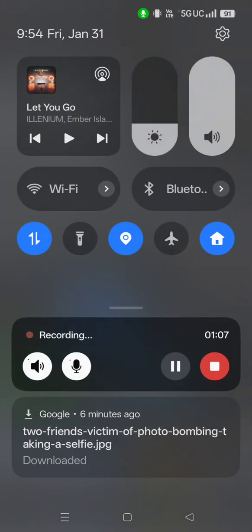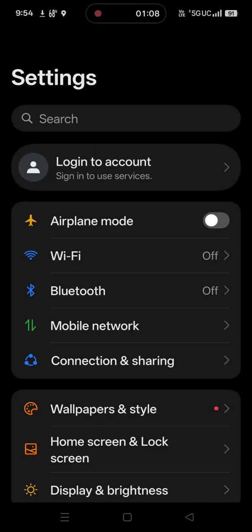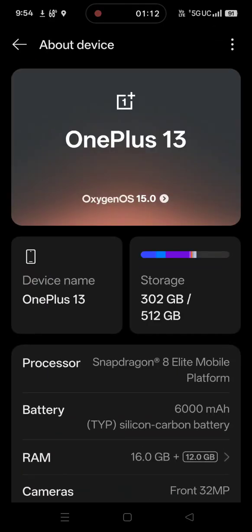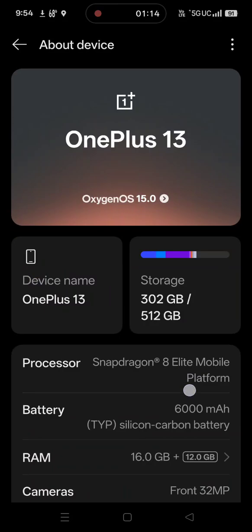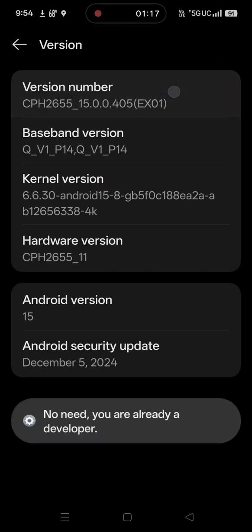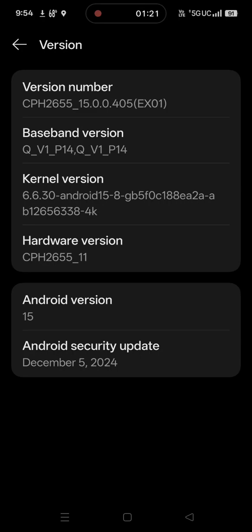There is a fix for this and I'm going to show you how to do it. All you do is simply go into your Settings, go down to About Device, and then scroll down to Version. Tap the version number — I believe it's six times. If you keep tapping the version number at the top, it'll show you how many attempts you have left before you become a developer.